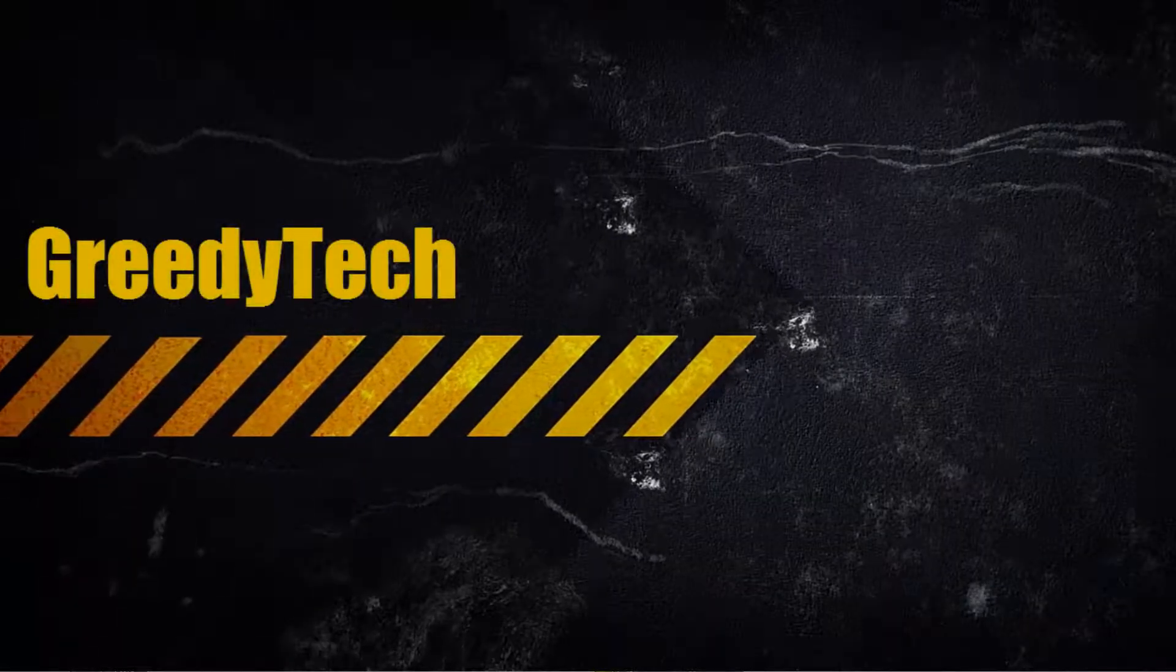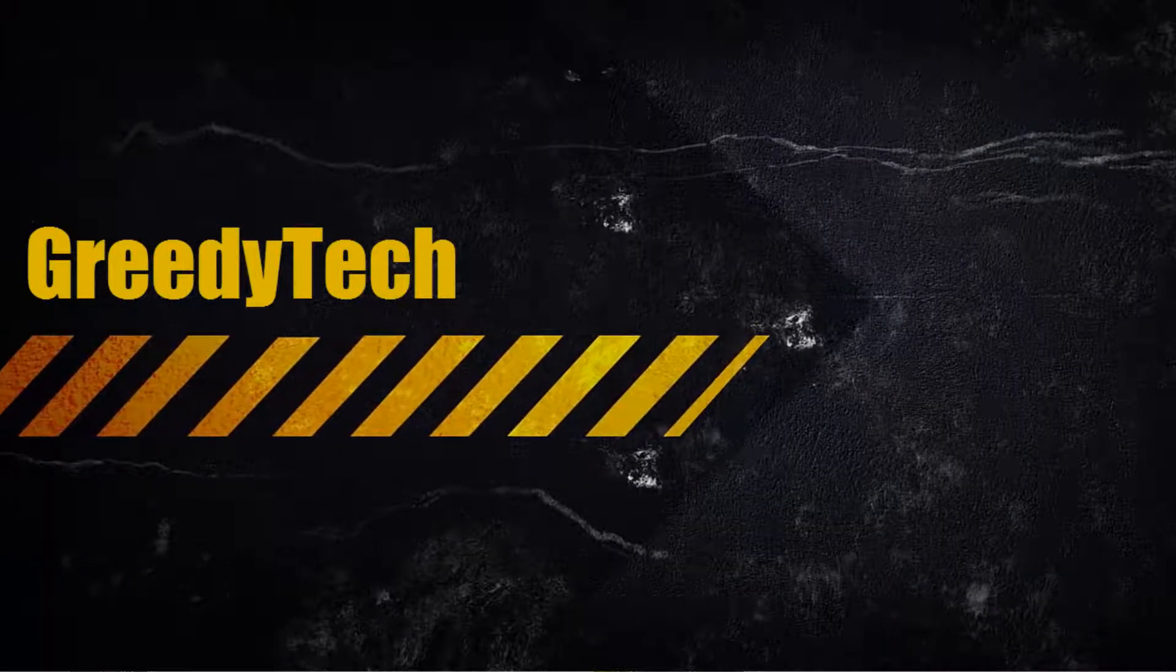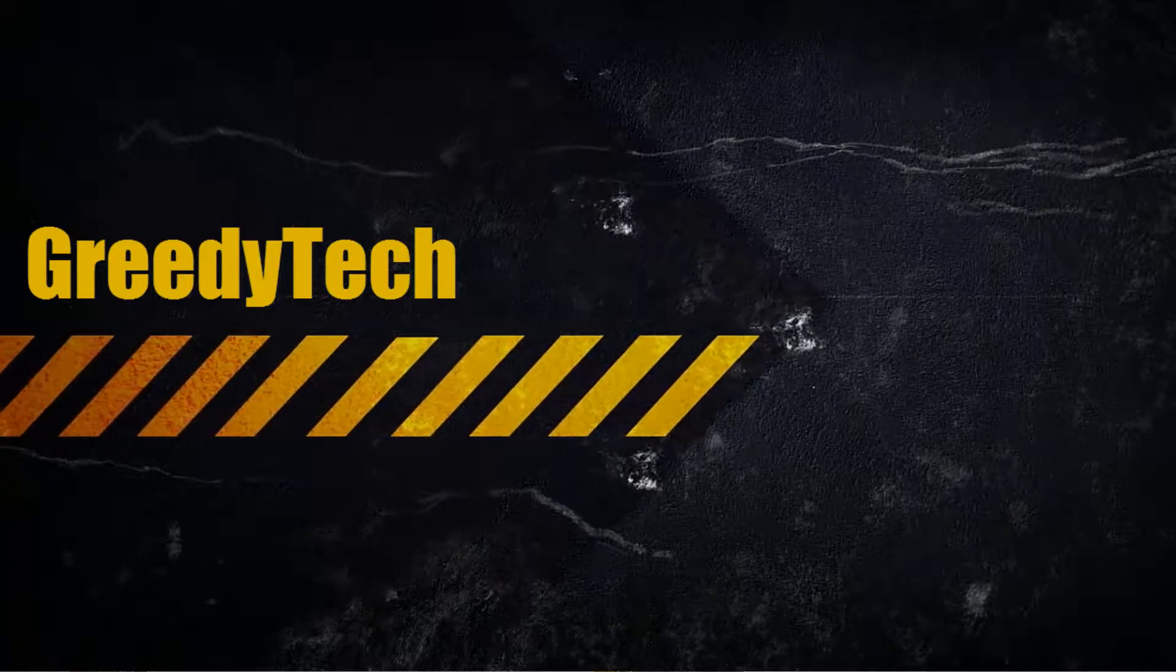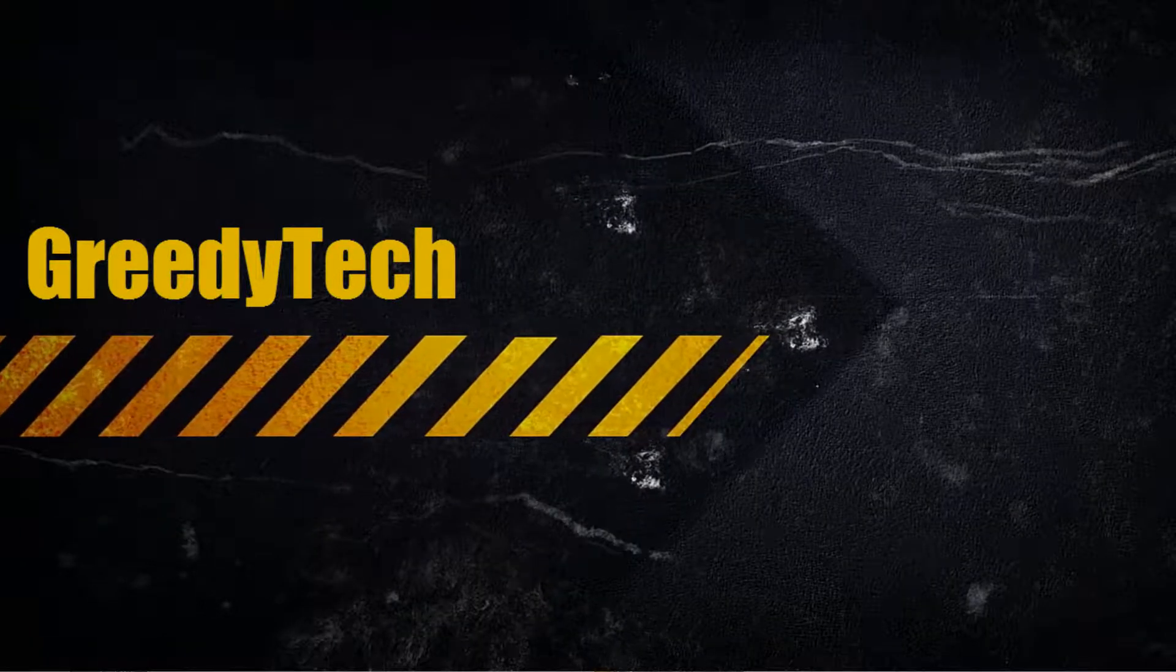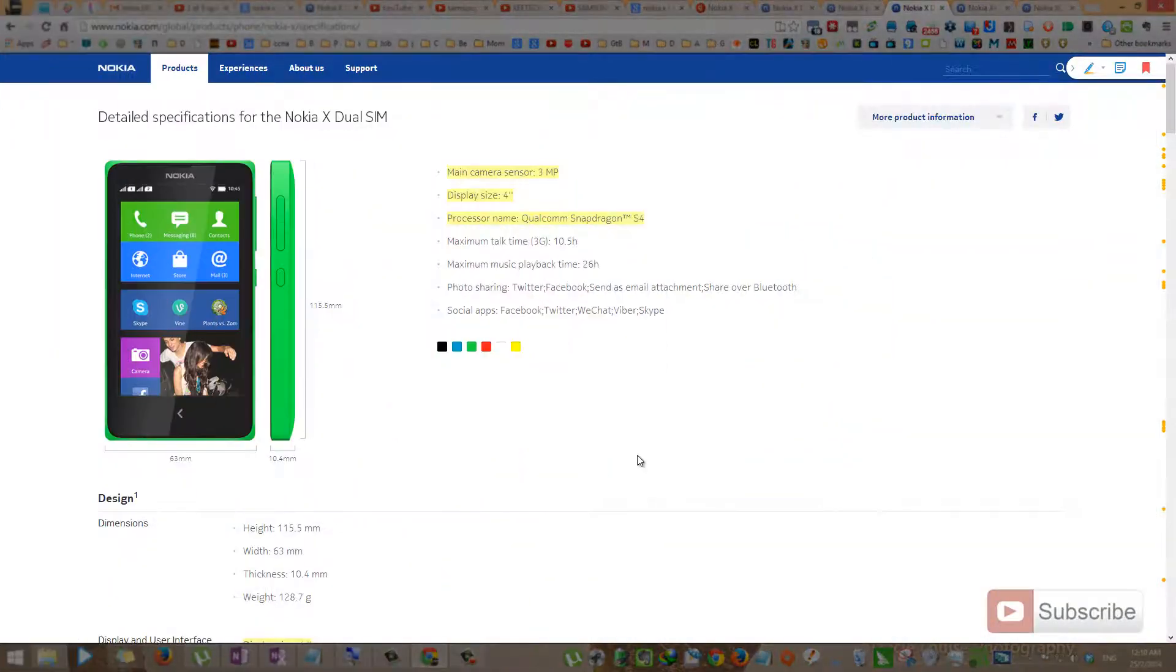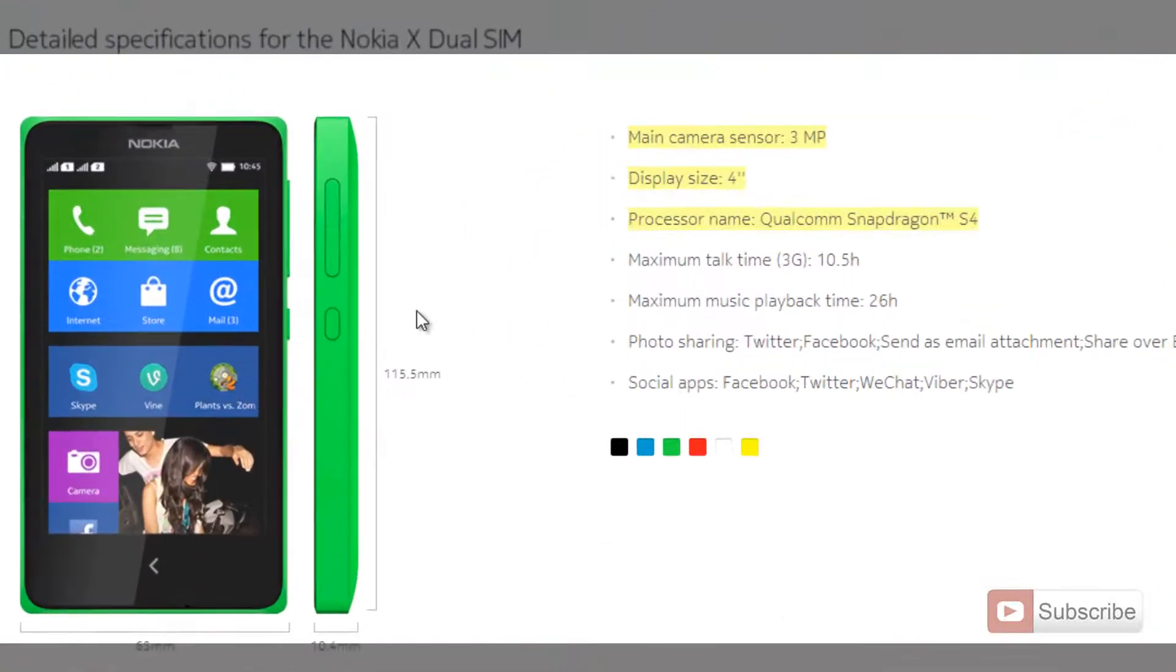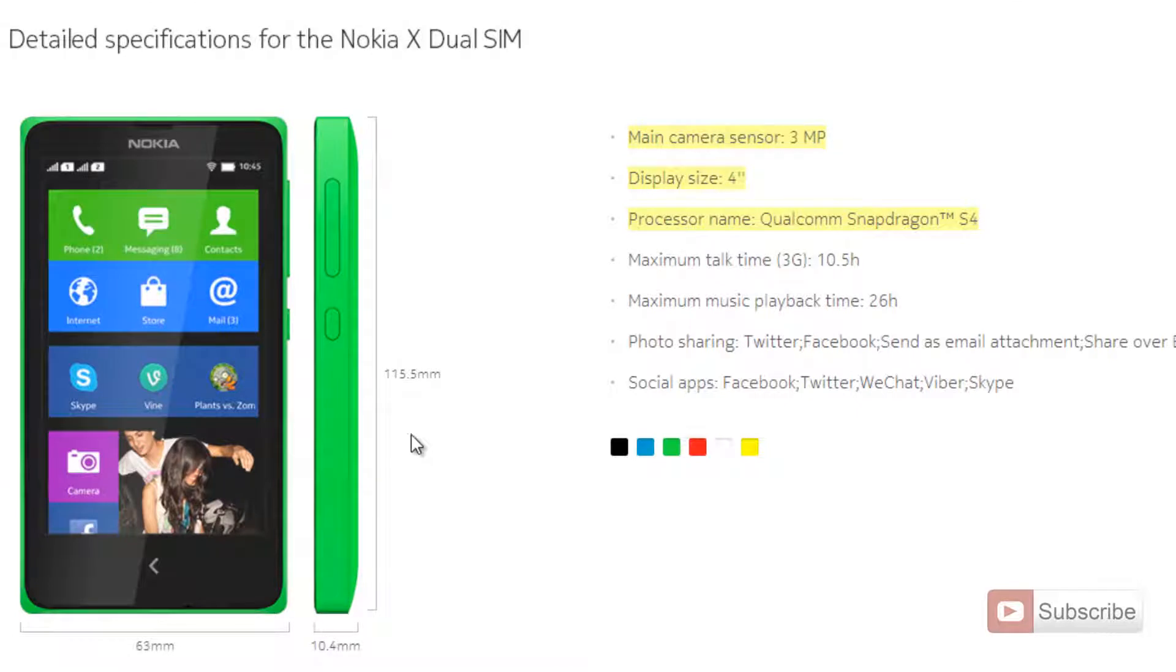Hi there, this is Nikhil from greedytech.com and this is a short review about Nokia's latest Android phone, Nokia X. This is the product information page on Nokia's website and here we have the Nokia X dual SIM phone.